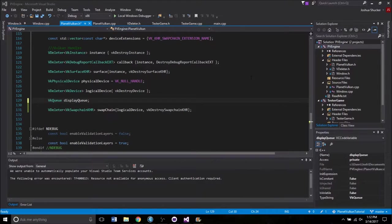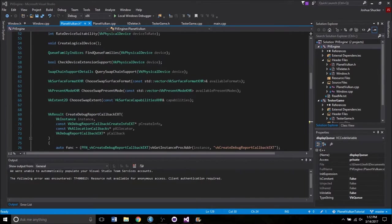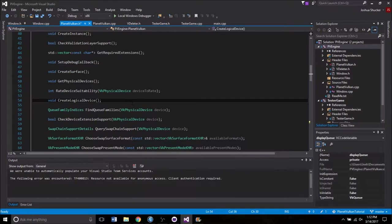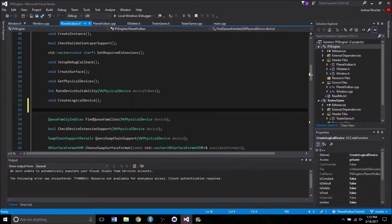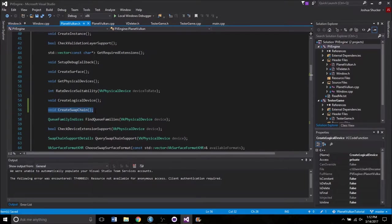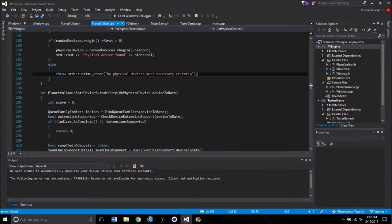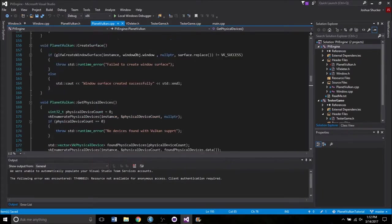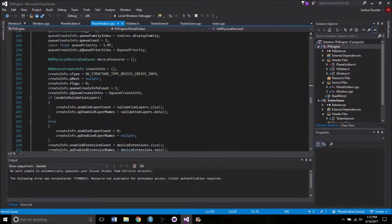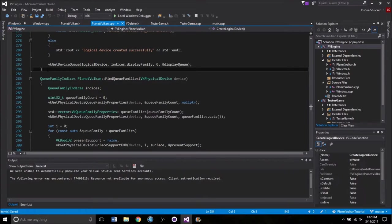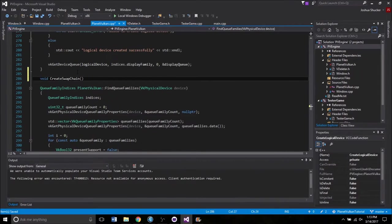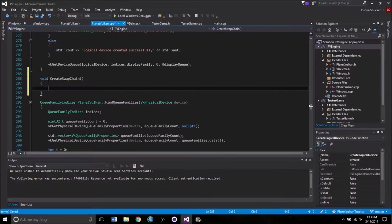So now we actually need to create the SwapChain associated with that handle, so we're going to add another function for that. Just move up to all these little create functions, and right underneath CreateLogicalDevice we're going to add in a void createSwapChain. We're going to bring that over to the CPP file, right underneath CreateLogicalDevice. Let's go ahead and drop that in there, and add the scope.